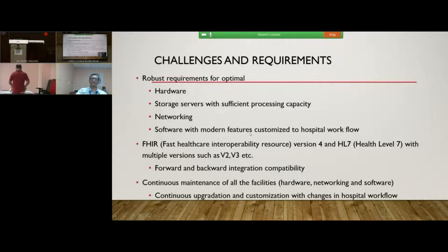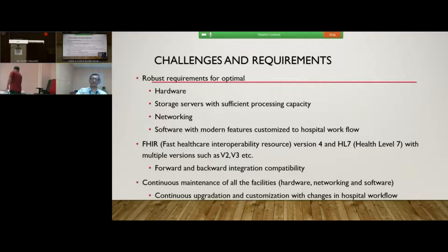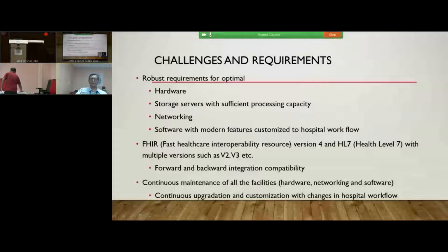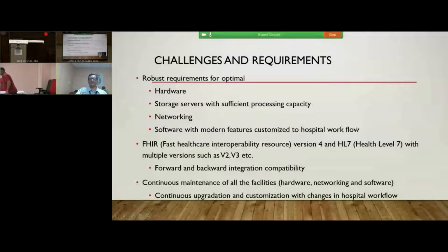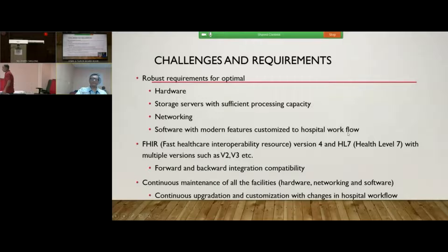Customization is an extremely important requirement because each hospital will have very peculiar requirements. Only if customization is made will these e-laboratory systems be taken up by individuals — otherwise they will always hesitate and it will never be a success.